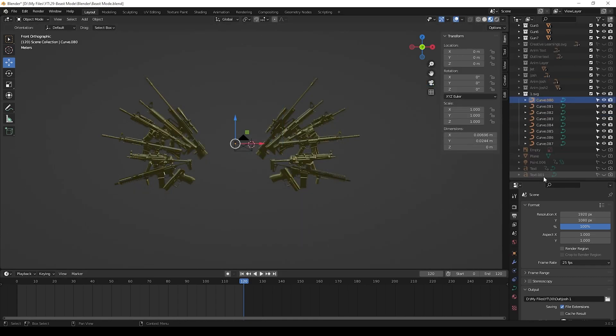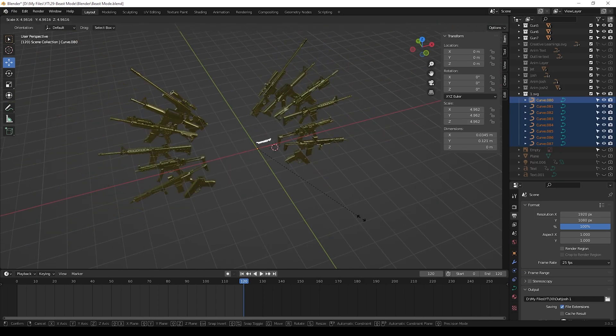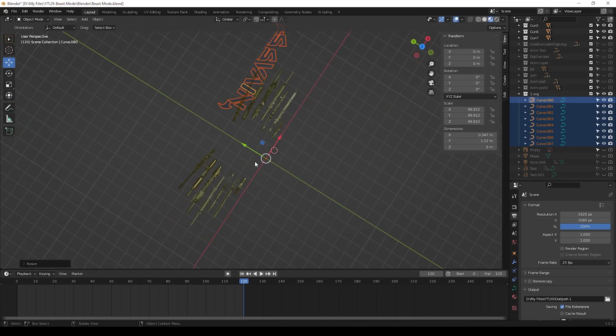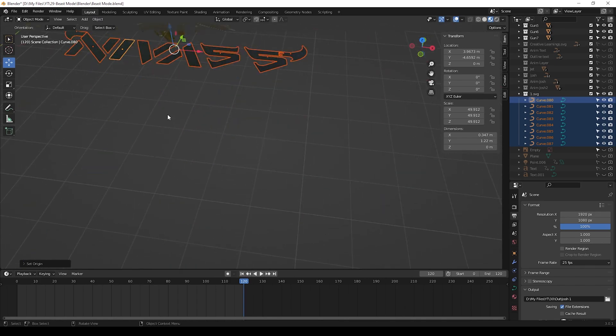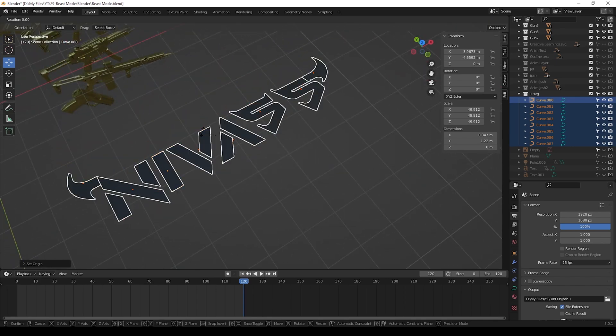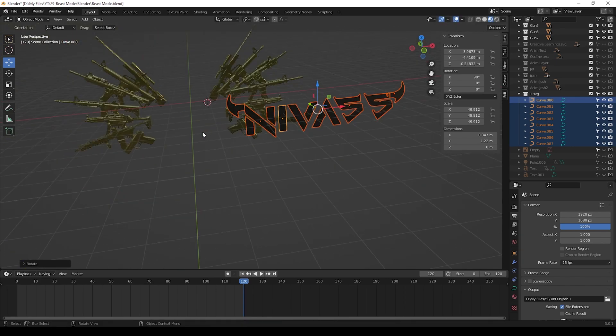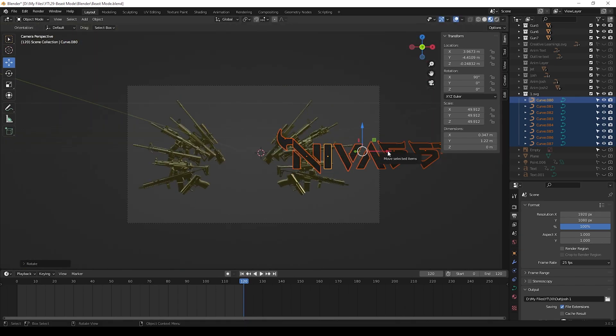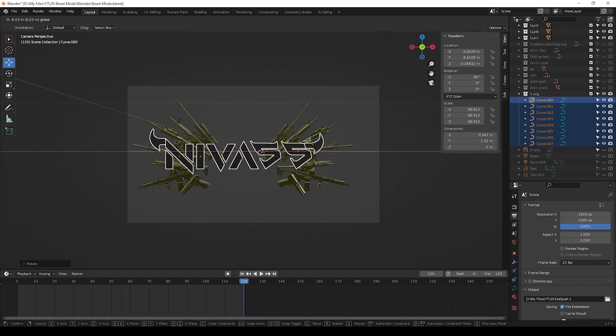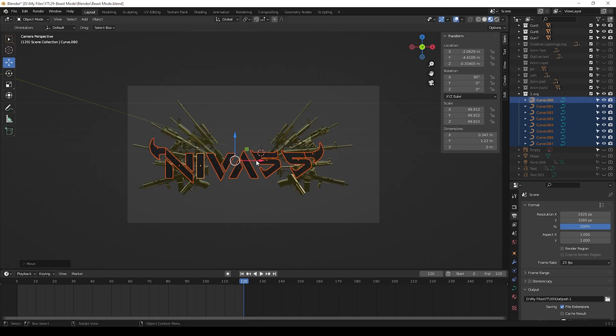If you need, you can change the size after importing. Here you need to change the size - press S to change the size, and also rotate it. To rotate, press R and then press X and give 90 to rotate.